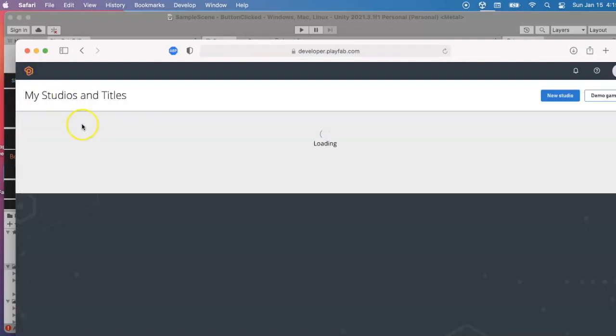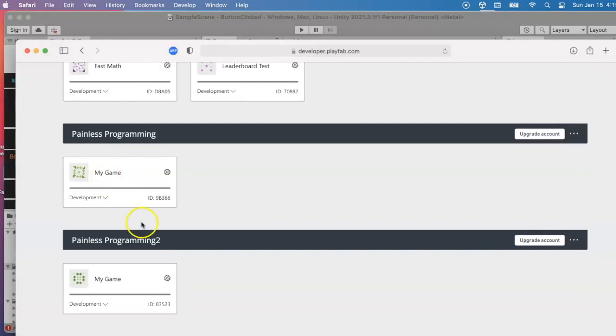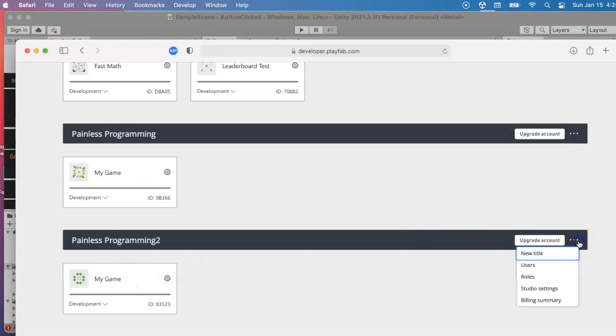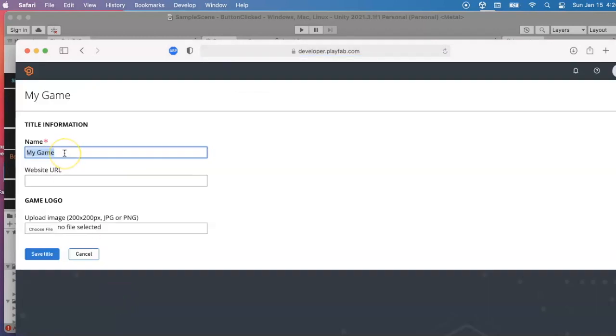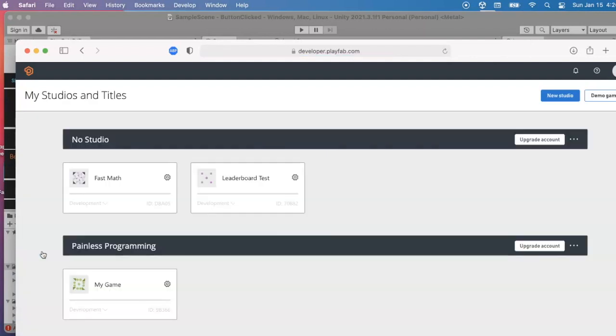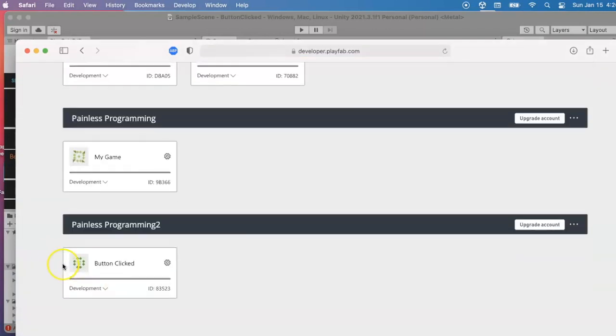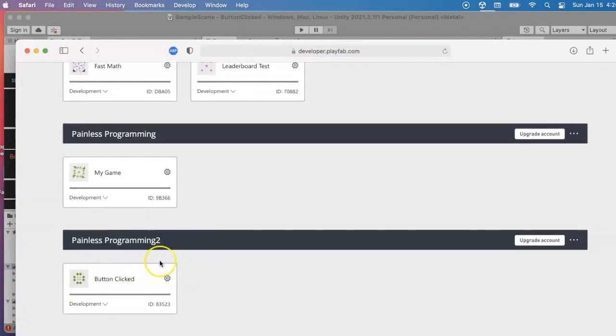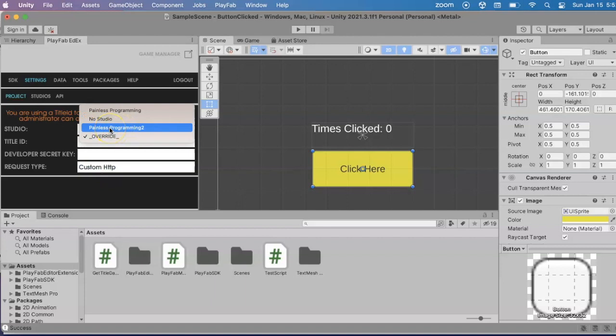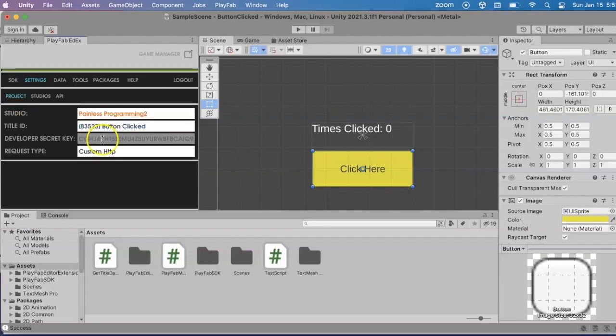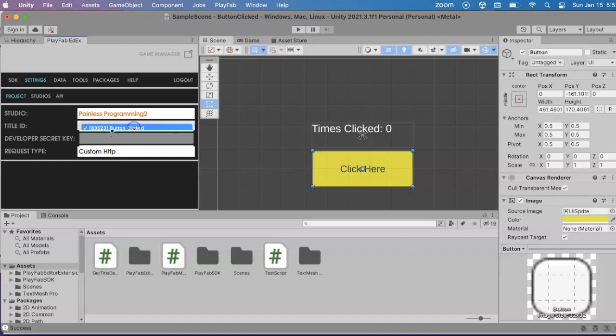Then I can create a new title within that studio. I've tried out quite a few things. We can add a new title if we want, or we can just use this title right here. They've got a title, My Game, that seems like a perfectly good one to use. I'm going to go ahead and edit the title information and let's call this button click game, so button clicked. I don't have a website URL or an image here, so I'll just save the name of that. This is what I want to hook in. I will change the studio to the new one I created, Painless Programming too, and I will change the title ID to button clicked. And then I'm done.